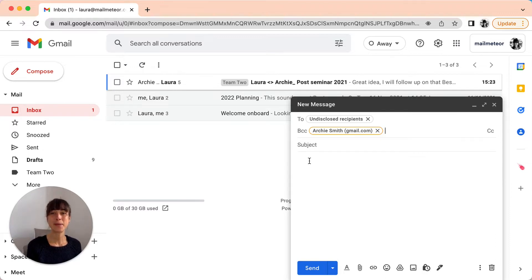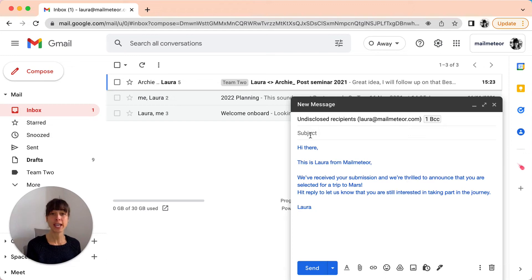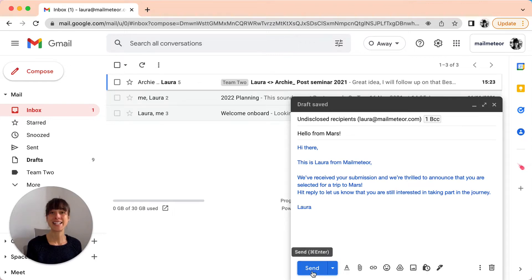Last step. Type your message and don't forget to provide a subject line. You're all set and you can go ahead and send it.